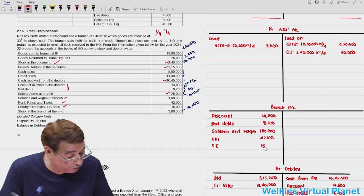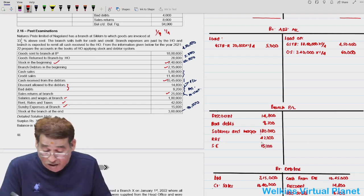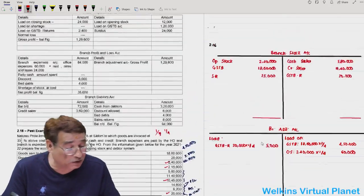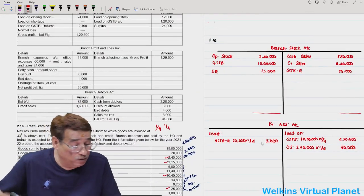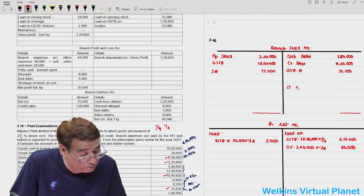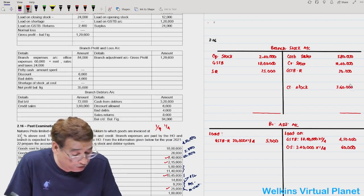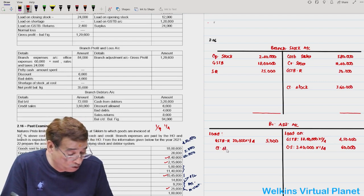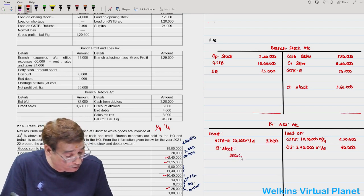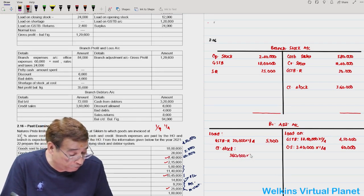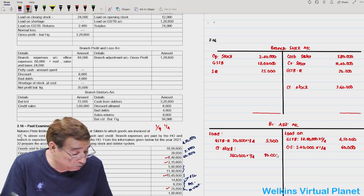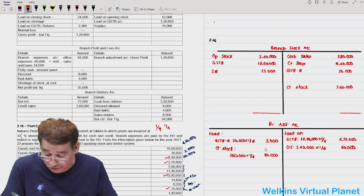Closing stock of 3,60,000 is given. You take the loading: 3,60,000 into 1/4, which equals 90,000. This is how you are going to do this question. Now all we need to do is tally the accounts.